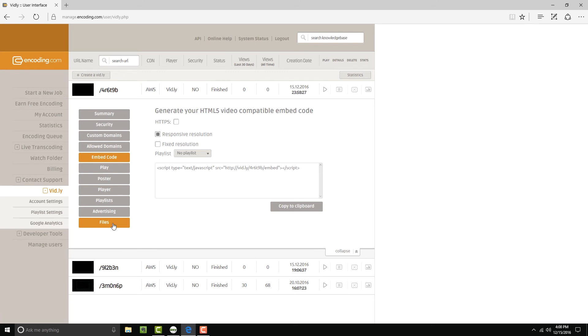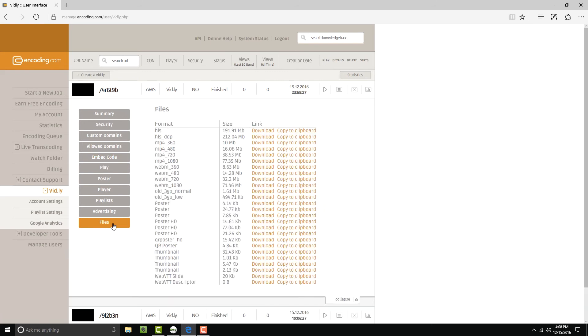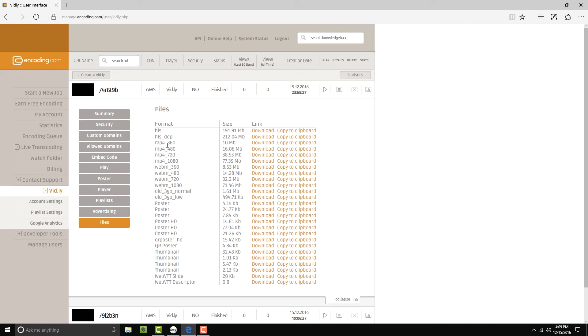Now take a look at the list of files that were created in that one step. We have HLS up top, so we have some HTTP live streaming streams put together. Those are encoded in AAC. But below that, you'll notice there is an HLS stream also encoded in Dolby Digital Plus. We also created several MP4s ranging from SD to HD quality, some WebM clips, and some 3GP clips, as well as some poster images, some thumbnails, and some QR codes.